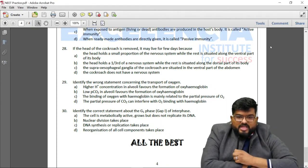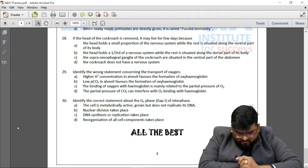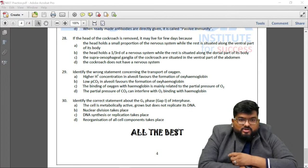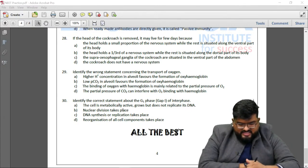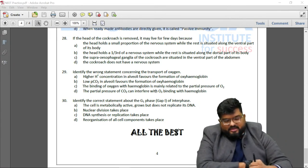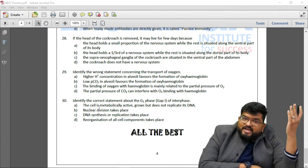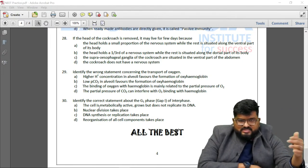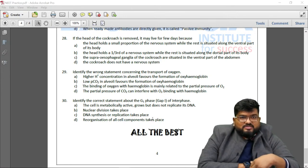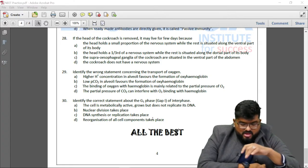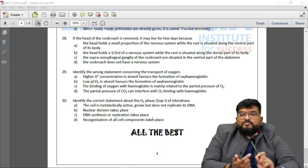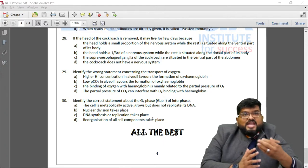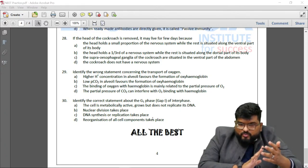Question 30: The final question is about the cell cycle phase where the cell is metabolically active and grows but does not replicate its DNA. Nuclear division (karyokinesis/mitosis) is not this phase. DNA synthesis takes place in the S phase. Reorganization of all cell components does not occur in G1. In G1 phase, the cytoplasm grows, the cell carries out synthesis of RNA and proteins, and prepares for the S phase where DNA replication takes place. Answer: G1 phase.